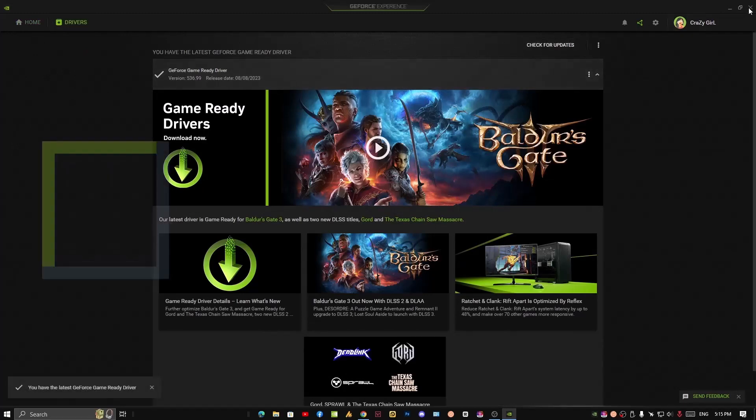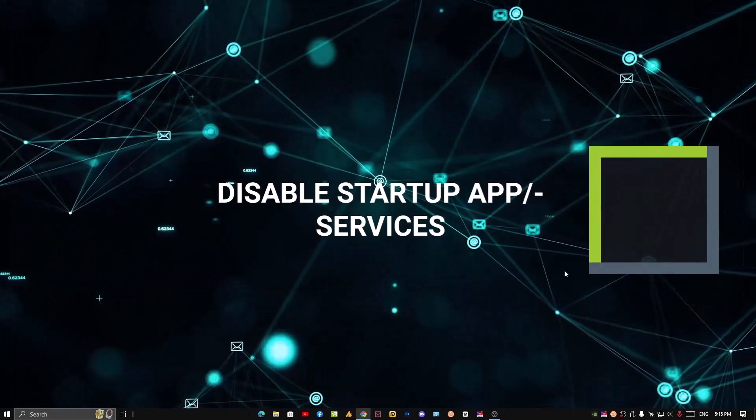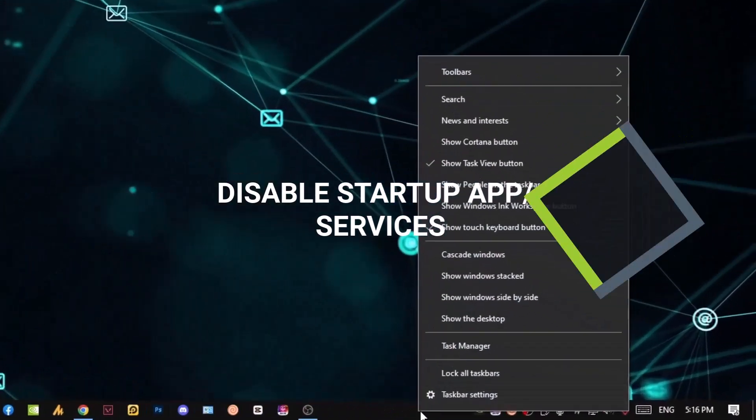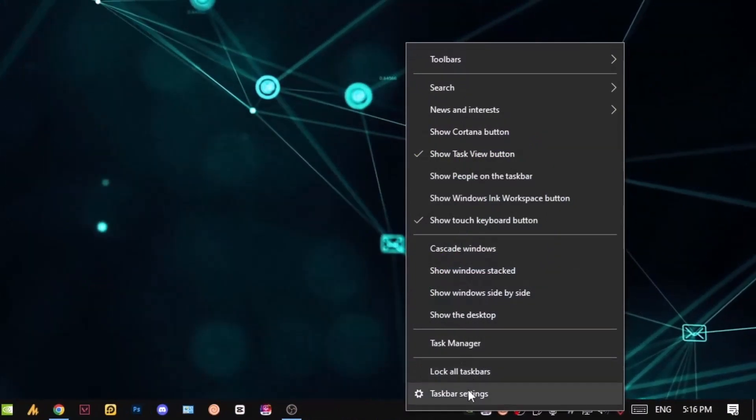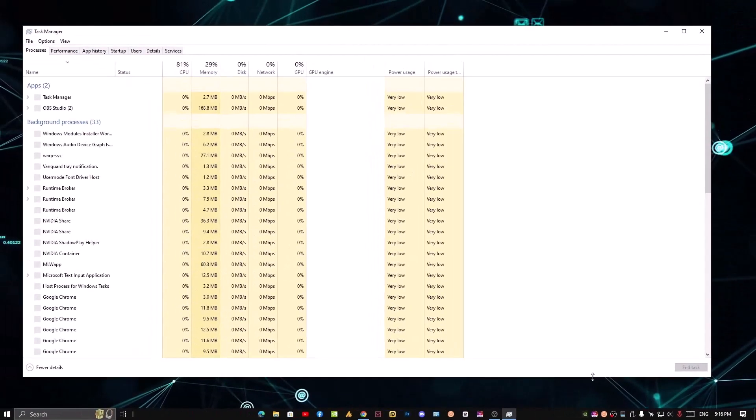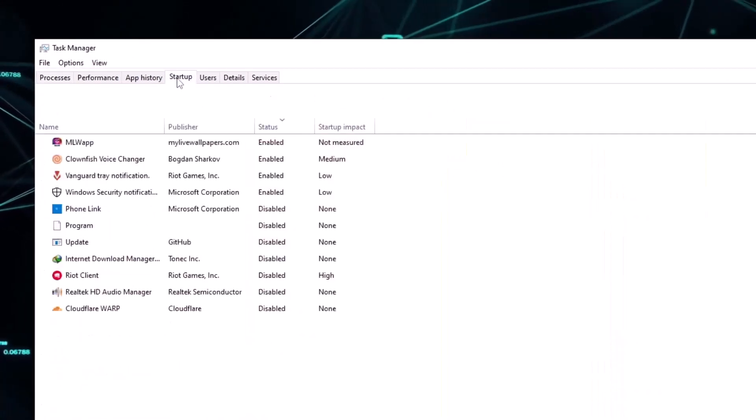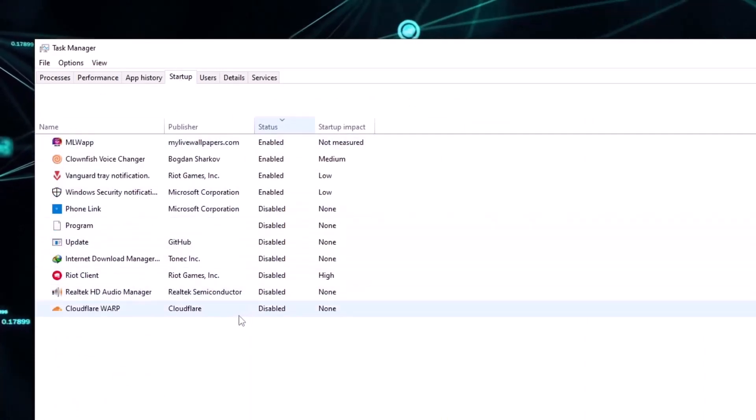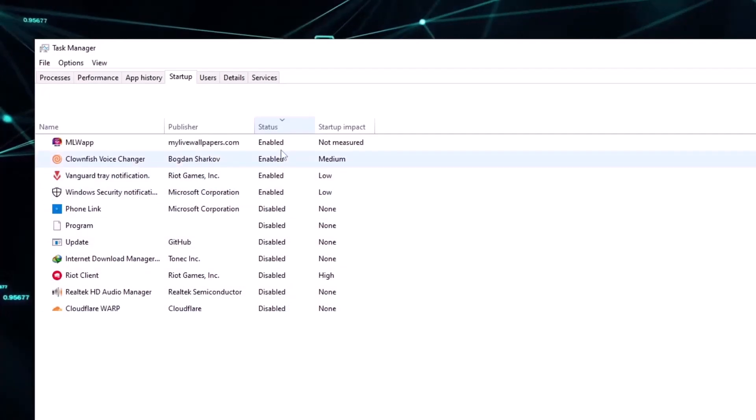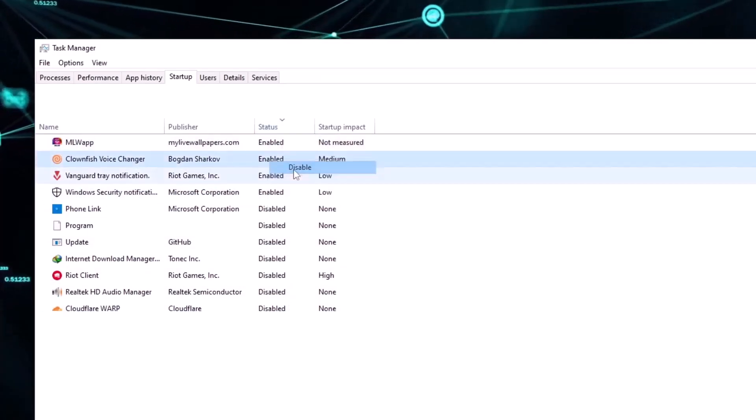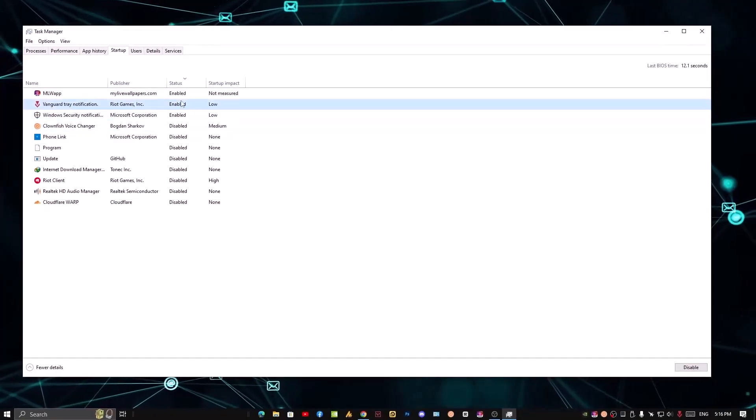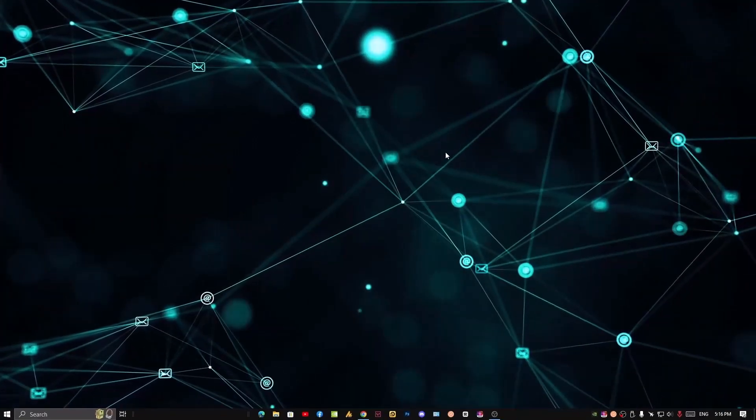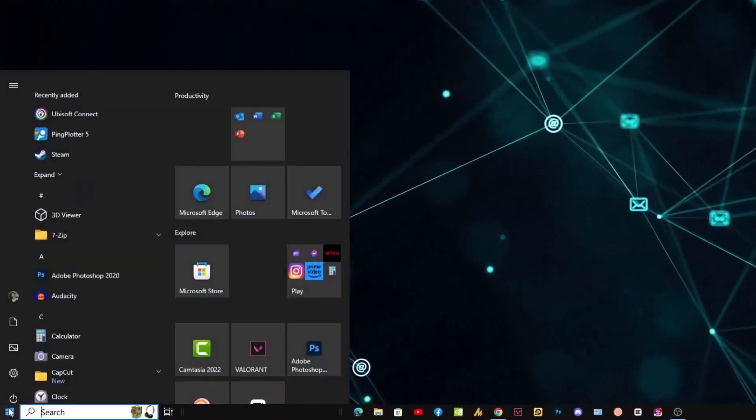Number five: disable some startup programs. Simply click on the taskbar and then go into Task Manager. Now click on the startup applications and click on status downward arrow. Now just disable all the unnecessary services like I don't use Clownfish much, so I'll disable that.